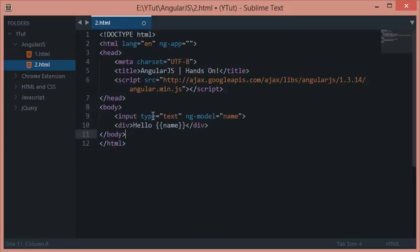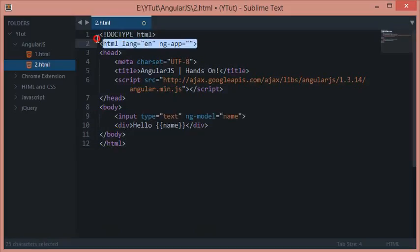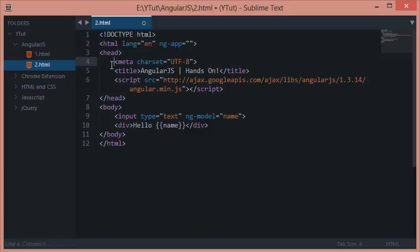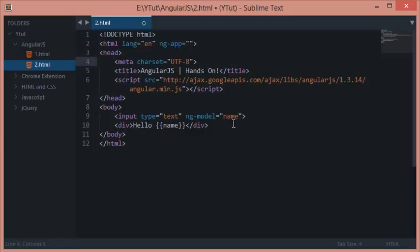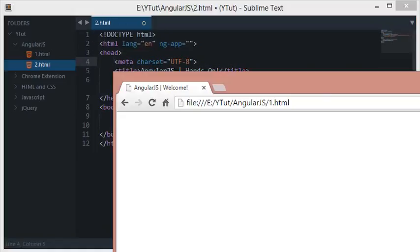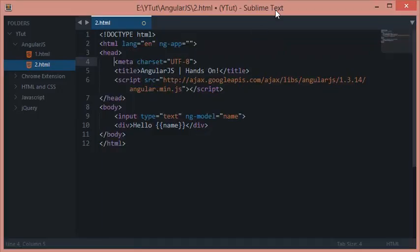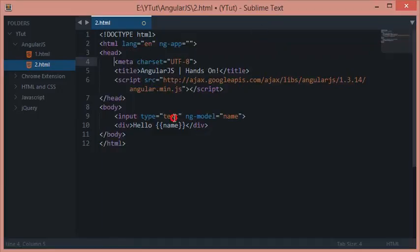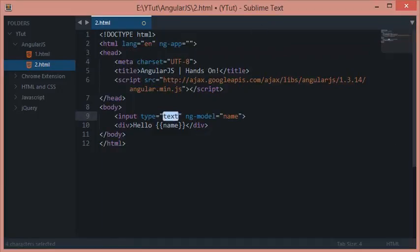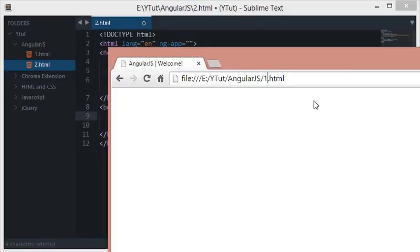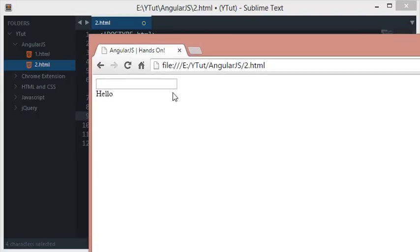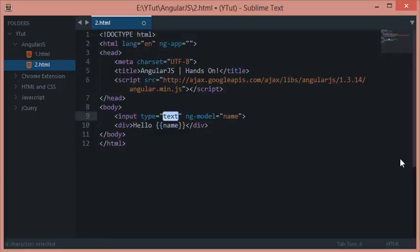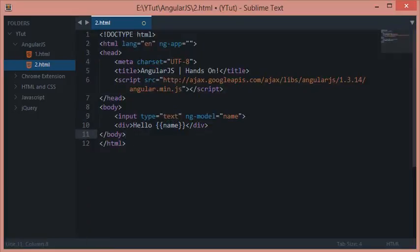Let's view it in the browser. We have got input type text right here and hello with nothing in front of it. Once I type something, you notice magically this gets automatically updated.